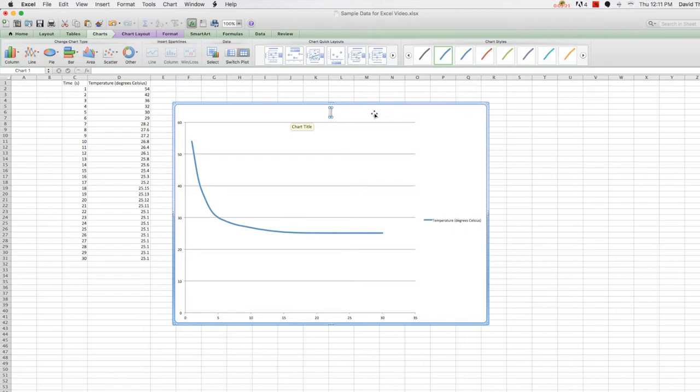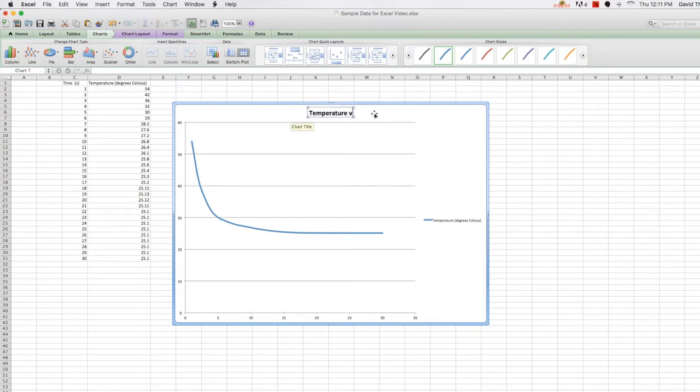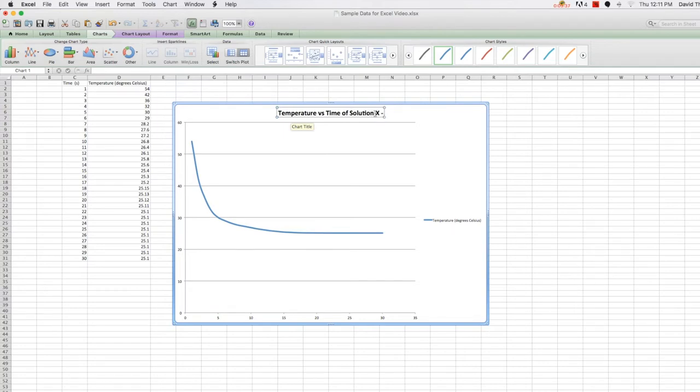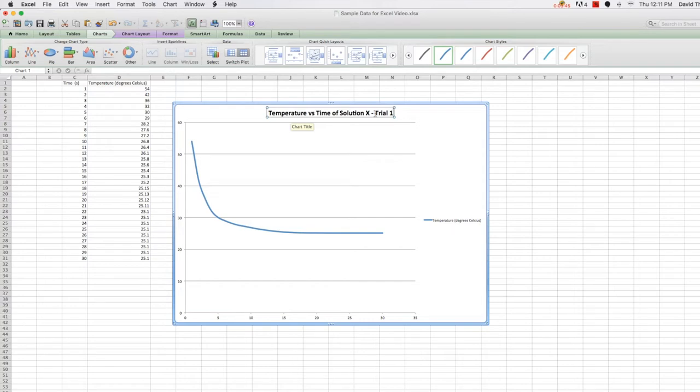We want our title to be succinct, but still be an accurate description of the data represented. Someone looking at this graph should be able to quickly and easily tell what information they will be examining simply by looking at the title. For instance, we might name this Temperature versus Time of Solution X, where X is whatever solution you're working with, and let's go even more specific and name this Trial 1.